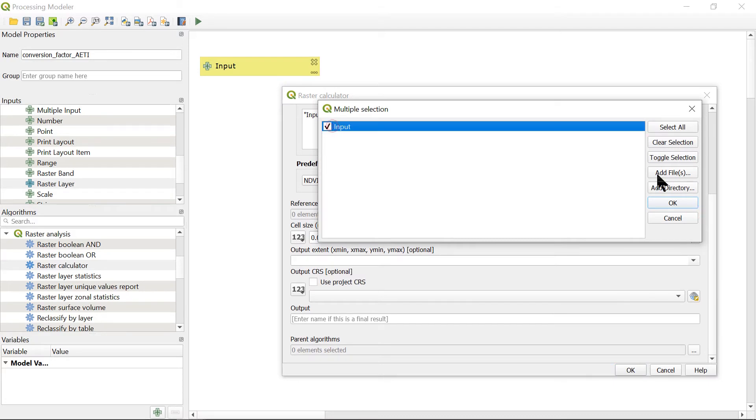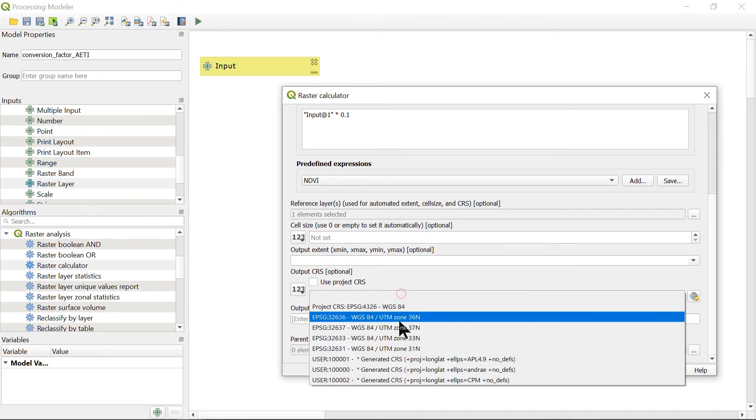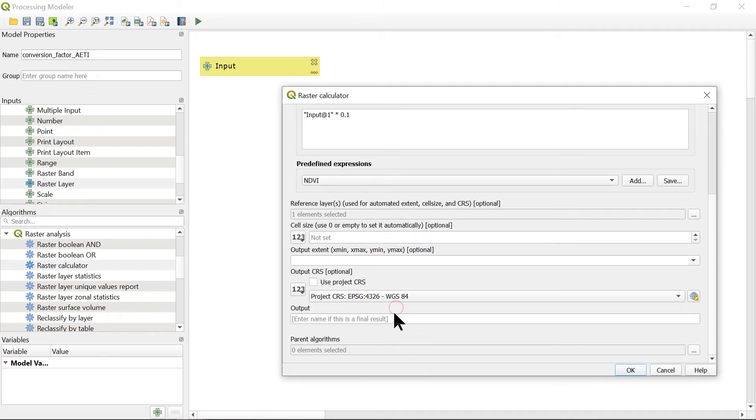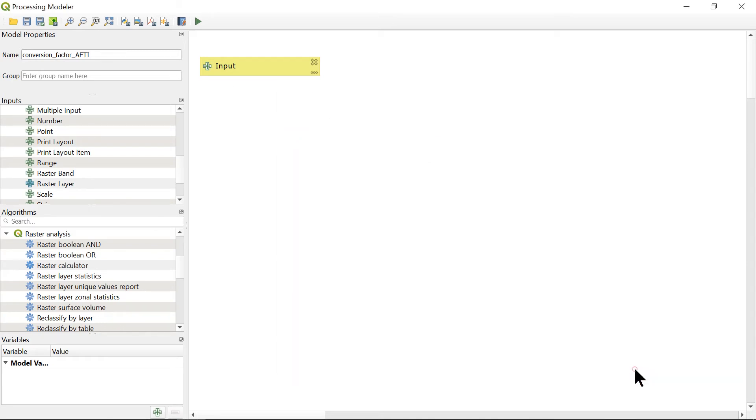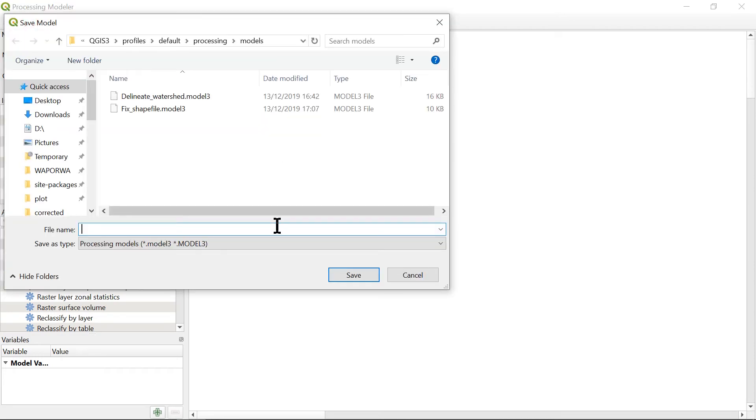We will select the input as the reference layer and use the projection in latitude and longitude coordinates. Here we can also save this modeler to reuse later.